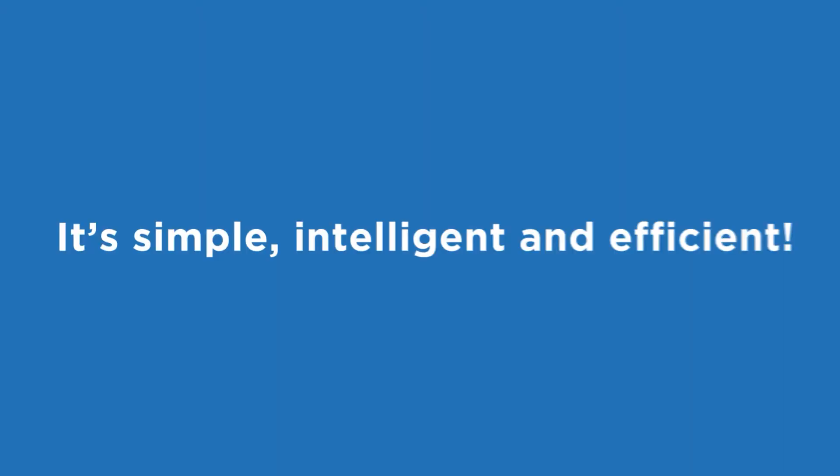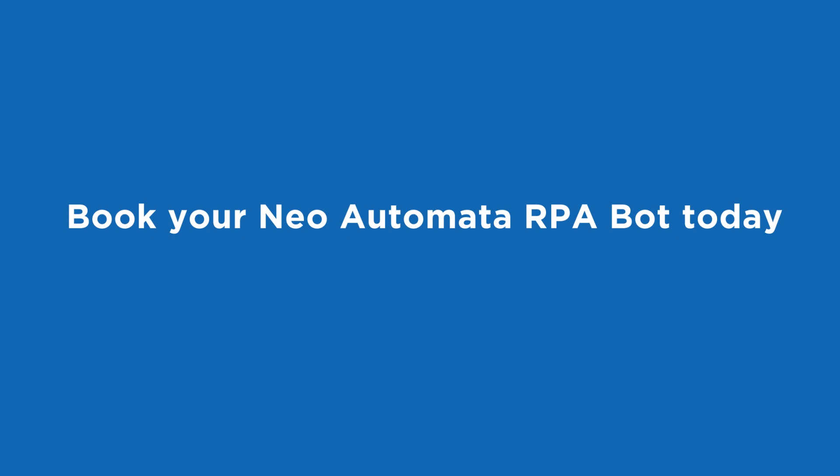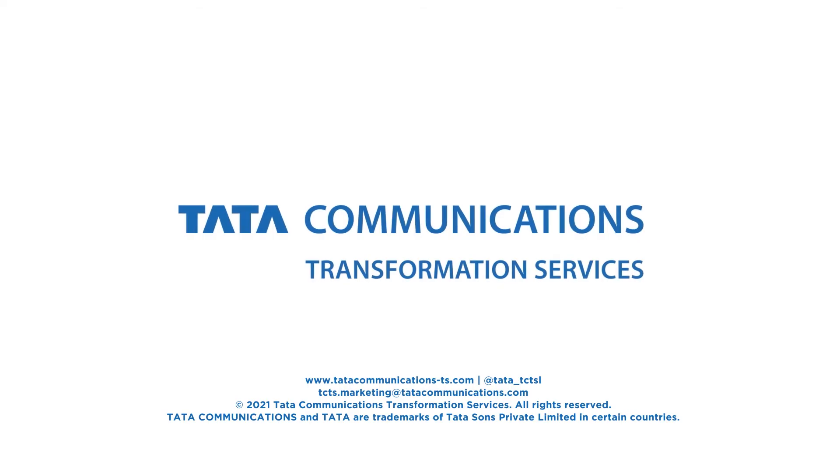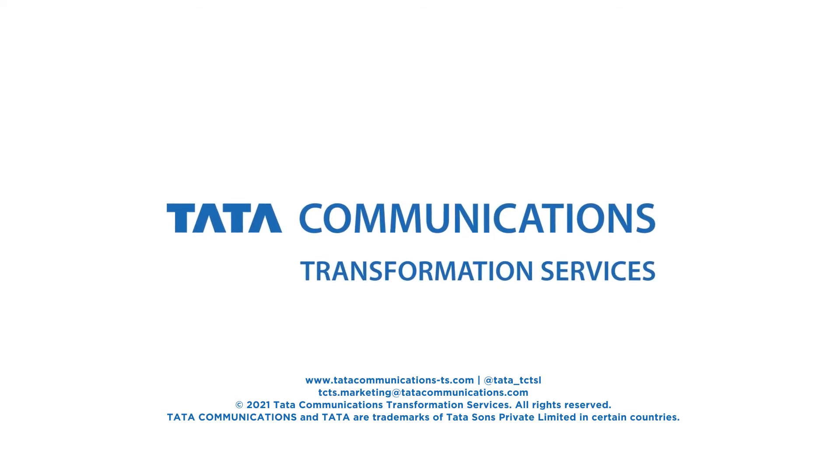It's simple, intelligent, and efficient. Book your Neo Automata RPA bot today and get the first bot free.